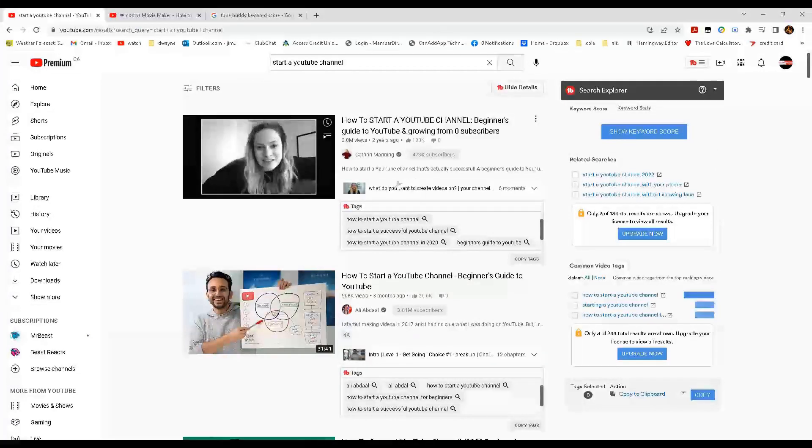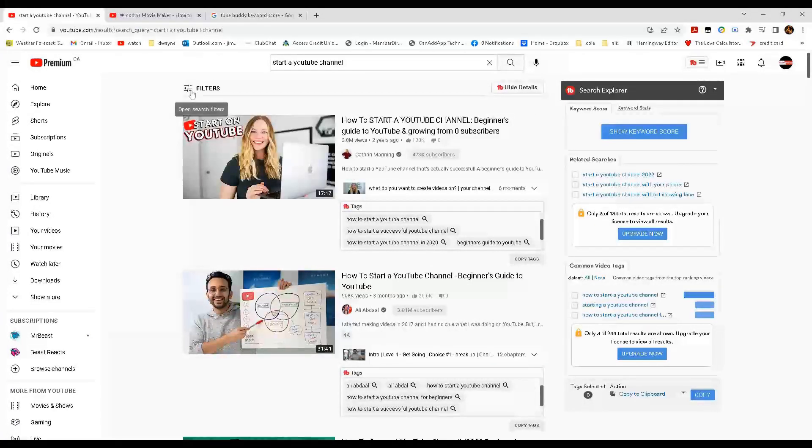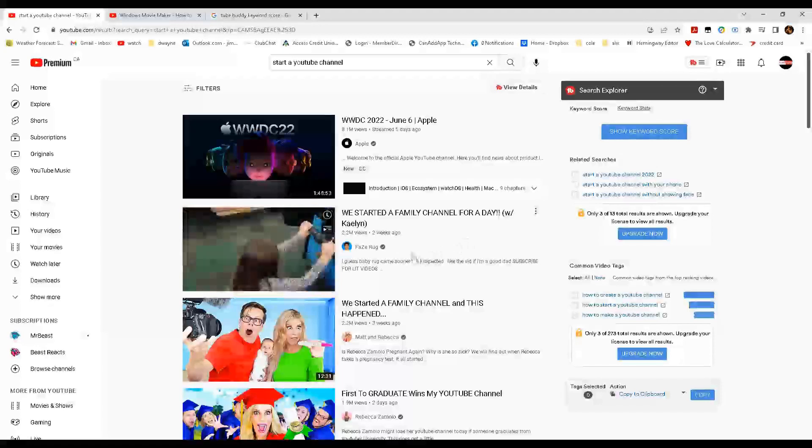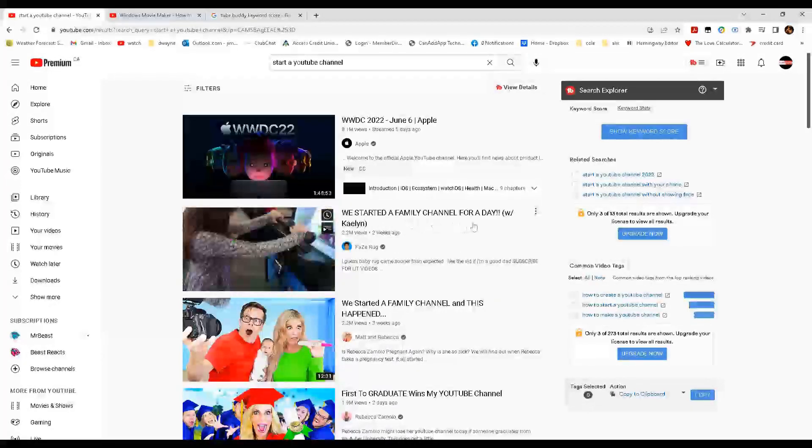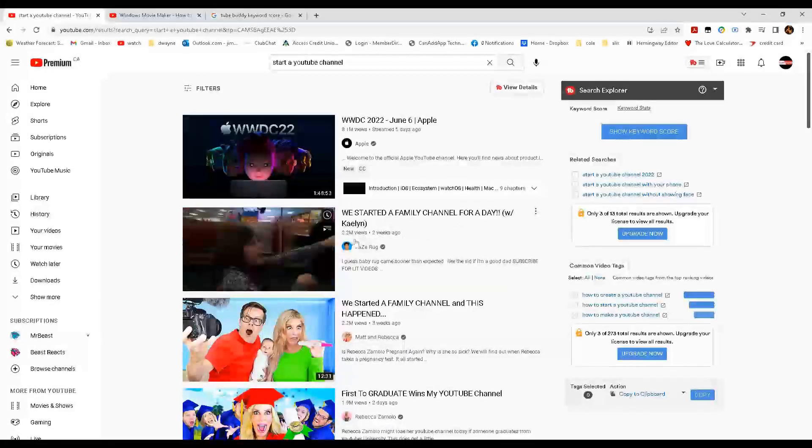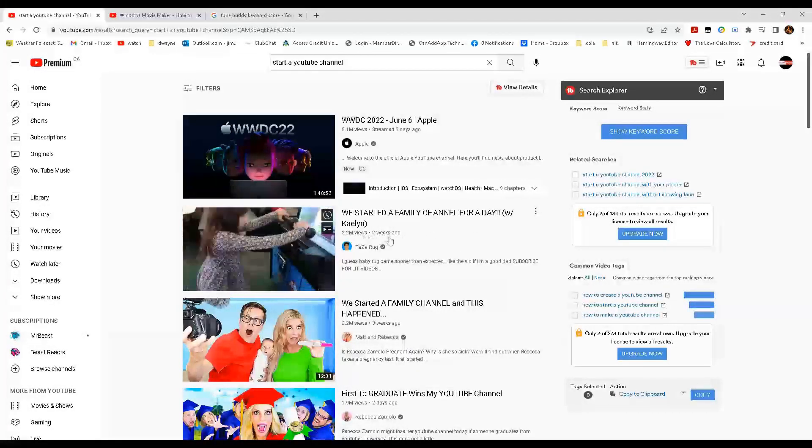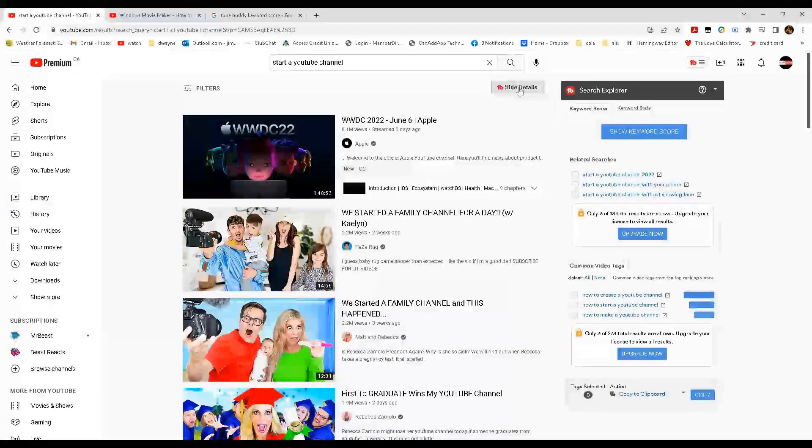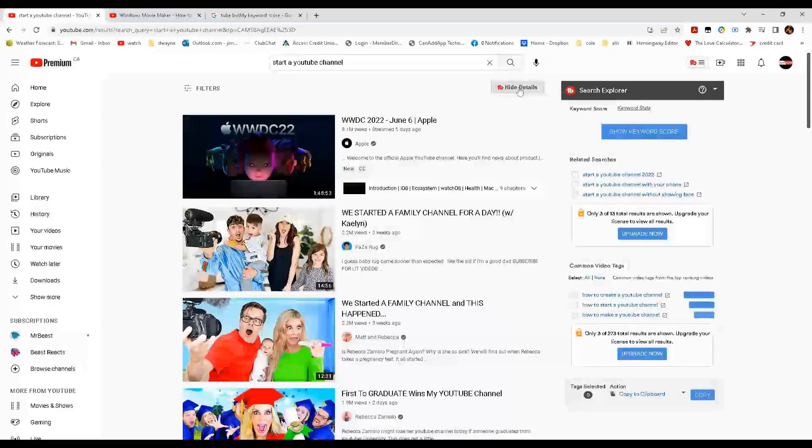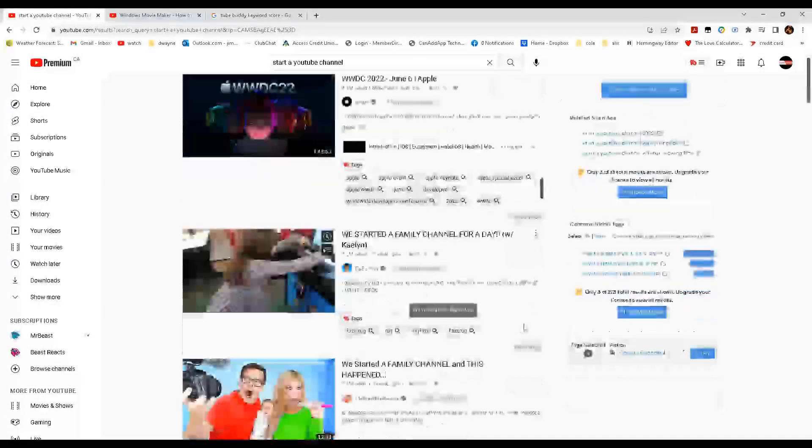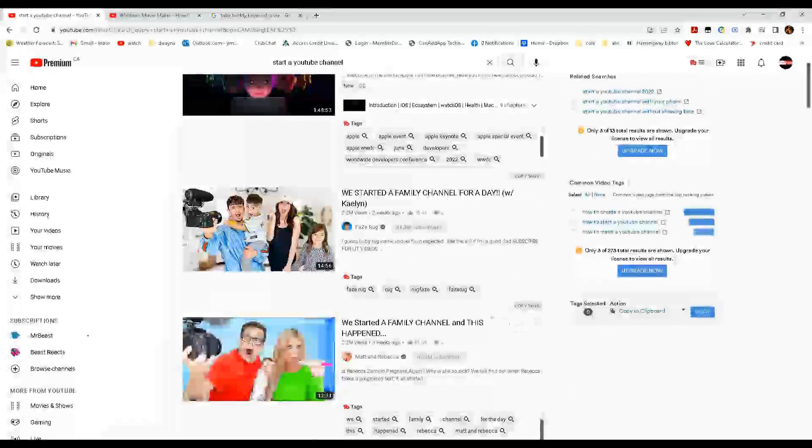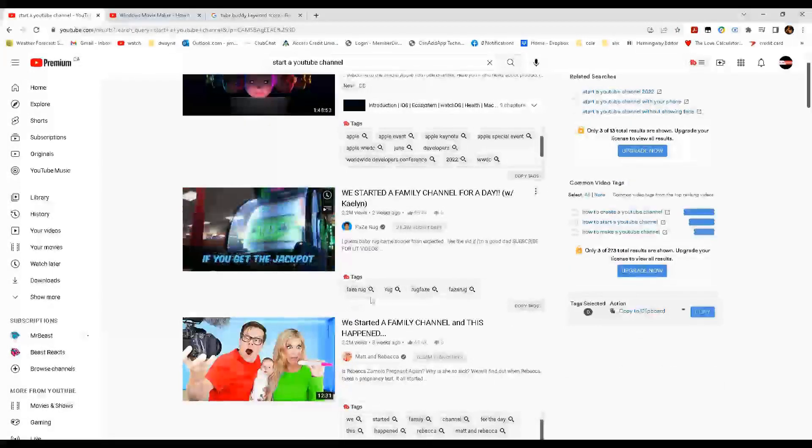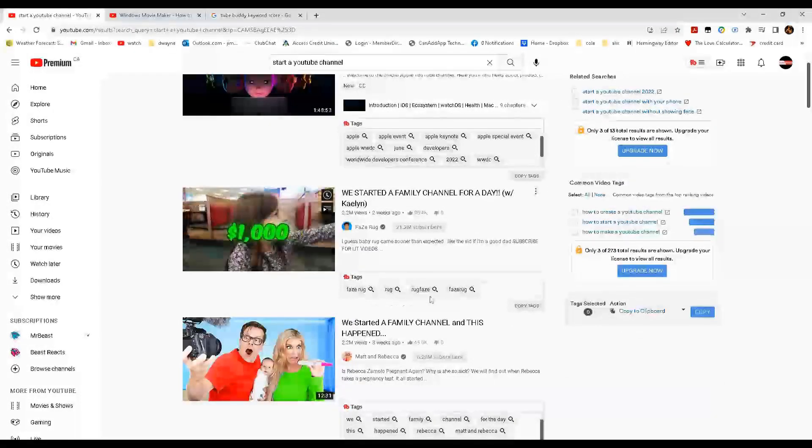Now I can filter the search results. So here we have, we started a family channel for a day. 2.2 million views in two weeks. Now let's look at their details. So there's the keywords there.